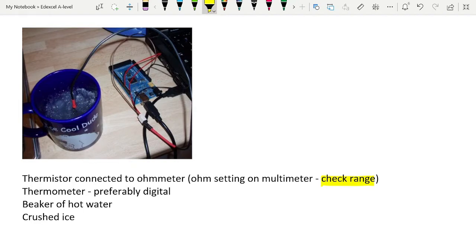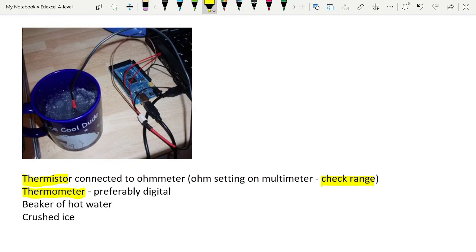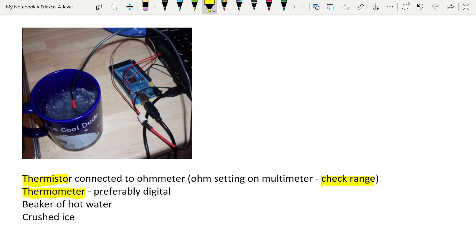But you do need to be very careful. One of the questions that could come up about this practical is, we are assuming at all times here that the thermistor and the thermometer are at the same temperature, which is slightly dodgy in a beaker of water like this, because the water will be at different temperatures, and also there is a thing called thermal inertia. So each of the thermistor and thermometer will take different times to respond to temperature changes. So we have to make that assumption, but we try and minimize any errors by making sure that the thermometer and the thermistor are strapped together in the same part of the water at all times.